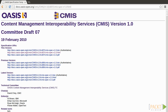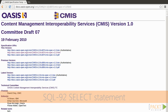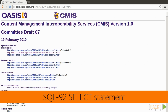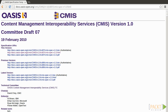CMIS is an open standard that allows different CMS platforms to interoperate over the Internet. It defines an abstraction layer for controlling diverse document management systems and repositories using web protocols. It uses a query language based on the SQL 92 select statement. To support this, a read-only relational view of the CMIS data model is also defined.